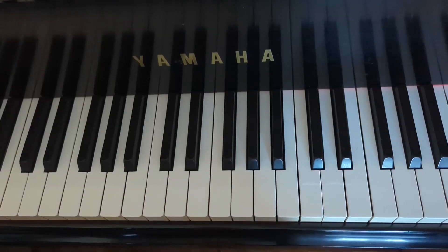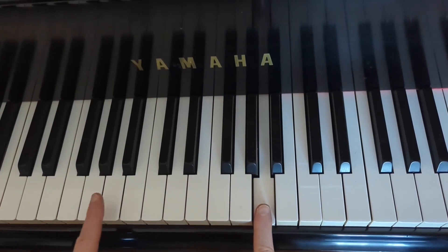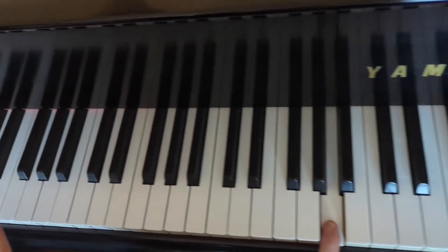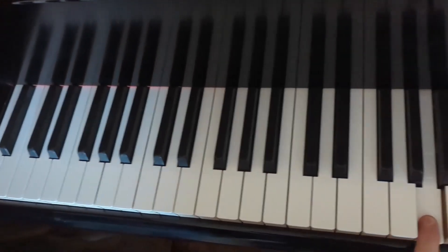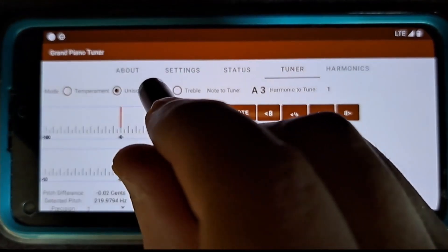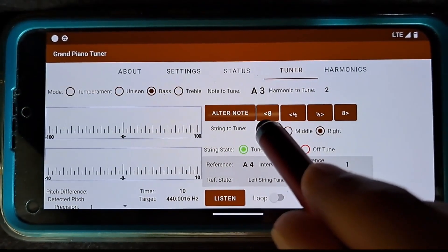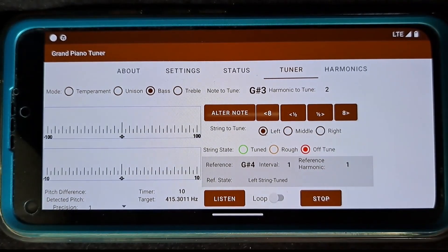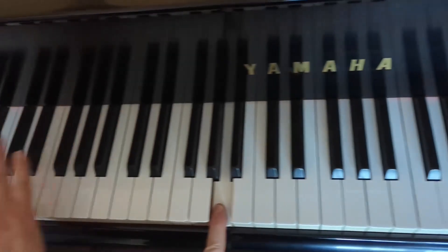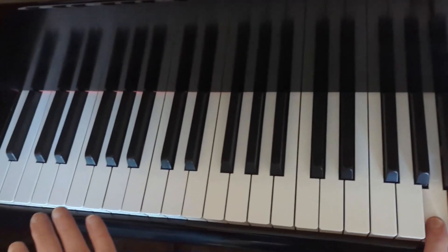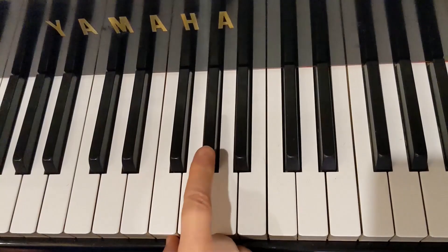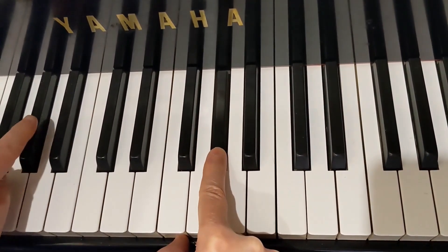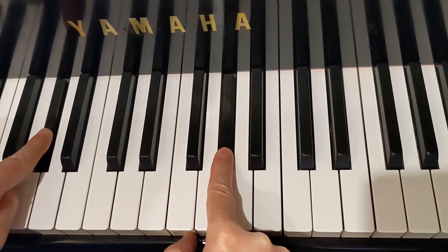The selection of notes in temperament mode is limited to the notes within the temperament octave. After the temperament octave is tuned, I will proceed with tuning the bass section. I switch to bass mode and select G sharp 3 note and the left string. The selection of notes in bass mode is limited to the notes below the temperament octave. G sharp 4, the left string, has been tuned while tuning the temperament octave. Now it provides a reference to tune G sharp 3, the left string.